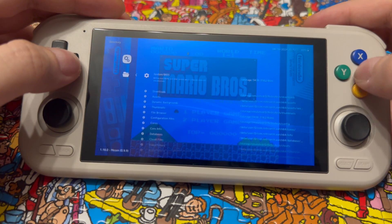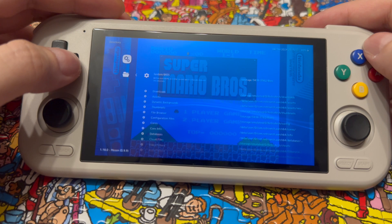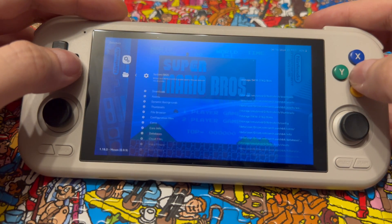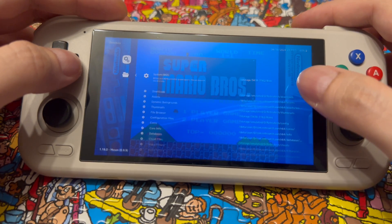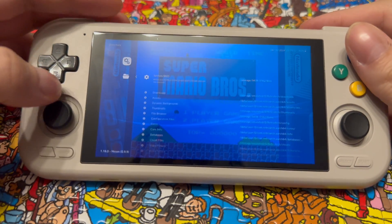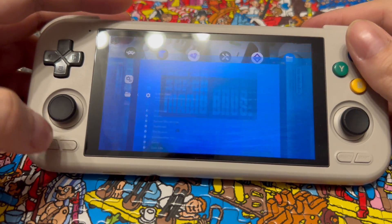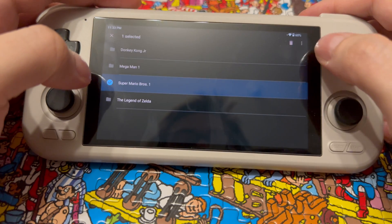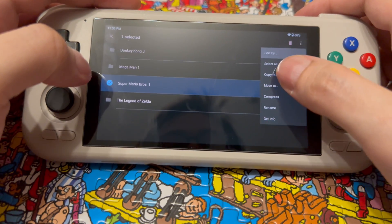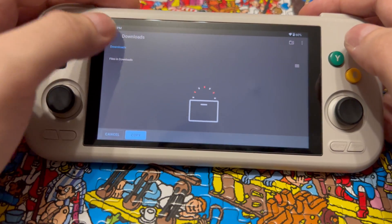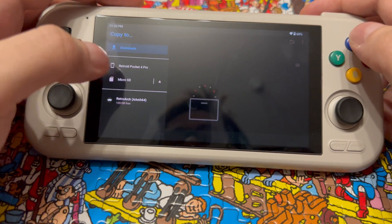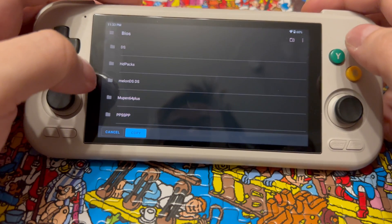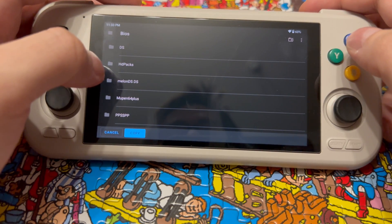That's probably why a system folder didn't exist in the RetroArch folder — the BIOS folder I'm pointing to here is effectively the system folder. With that knowledge, go back to files and navigate into wherever you have caused the system folder to point to — in my case, the BIOS folder. This is where you want to create the HDPacks folder.